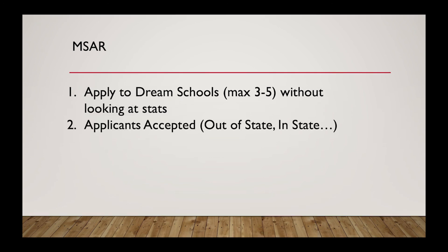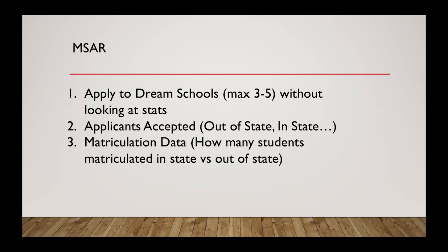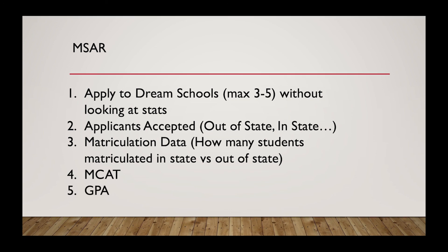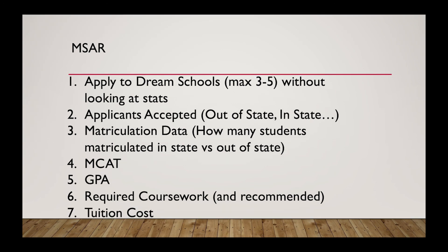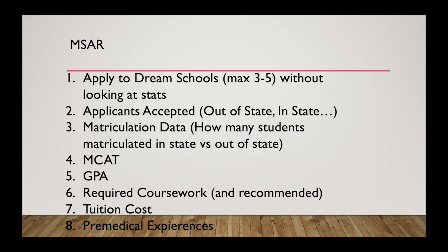And then next, I would look at the applicants accepted and see if they accept out-of-state students, international, DACA, or Canadian. After that, I would look at the matriculation data to see if that kind of matches. Because sometimes they can say they accept out-of-state students, but there's a large number of people that they actually accept in-state compared to out-of-state. After that, I would look at MCAT and GPA to see if that's kind of where you're falling in. And then you can see if you have the required coursework for their medical school. After that, if it's important to you for knowing, look at the cost of attendance, and then finally look at pre-medical experience.